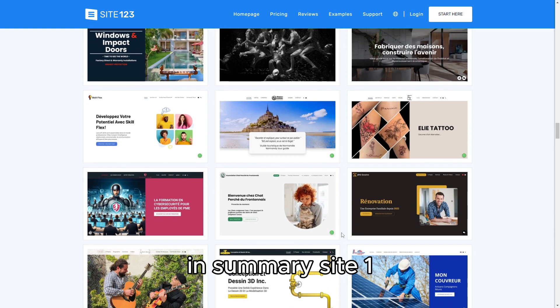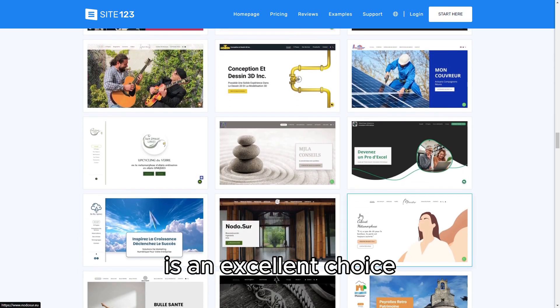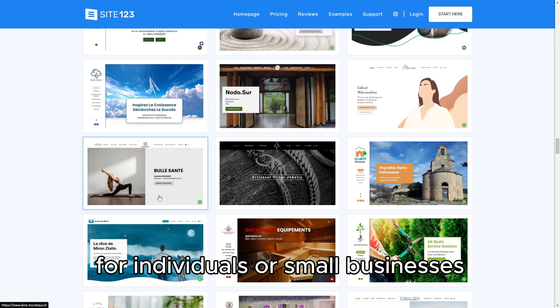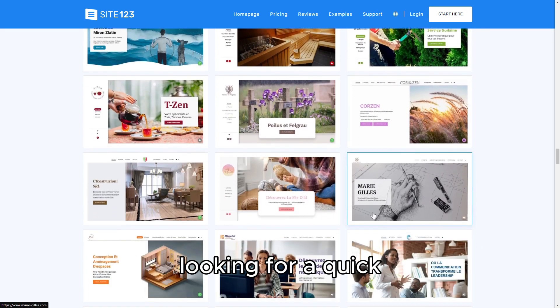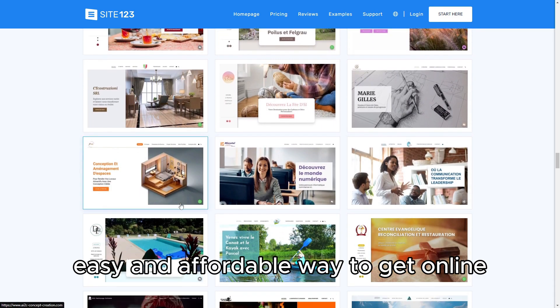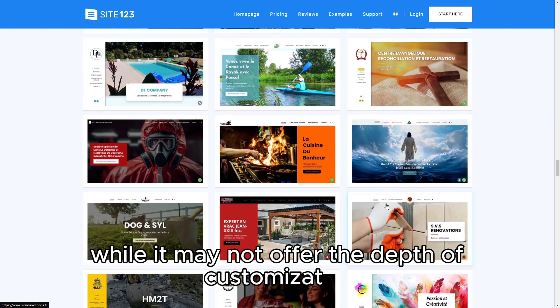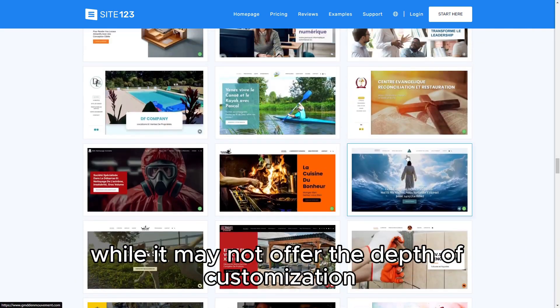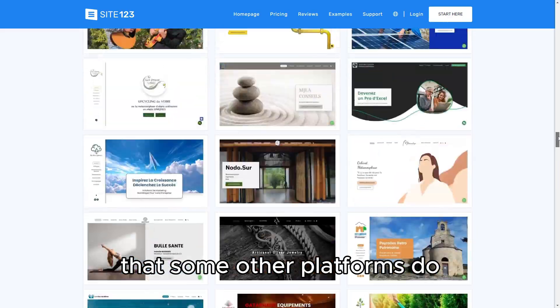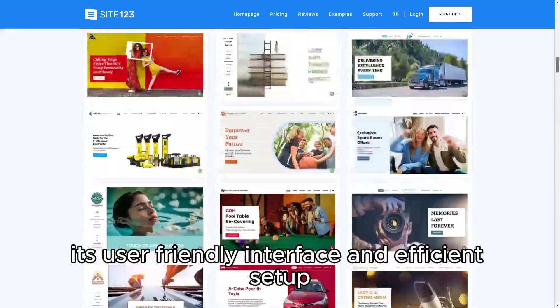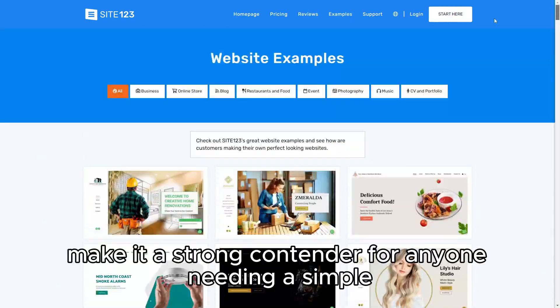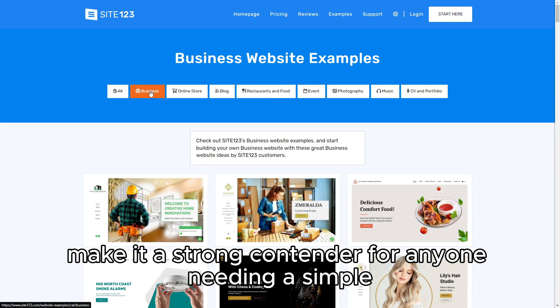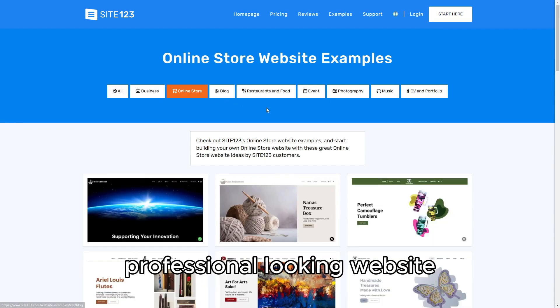In summary, Site123 is an excellent choice for individuals or small businesses looking for a quick, easy, and affordable way to get online. While it may not offer the depth of customization that some other platforms do, its user-friendly interface and efficient setup make it a strong contender for anyone needing a simple, professional-looking website.